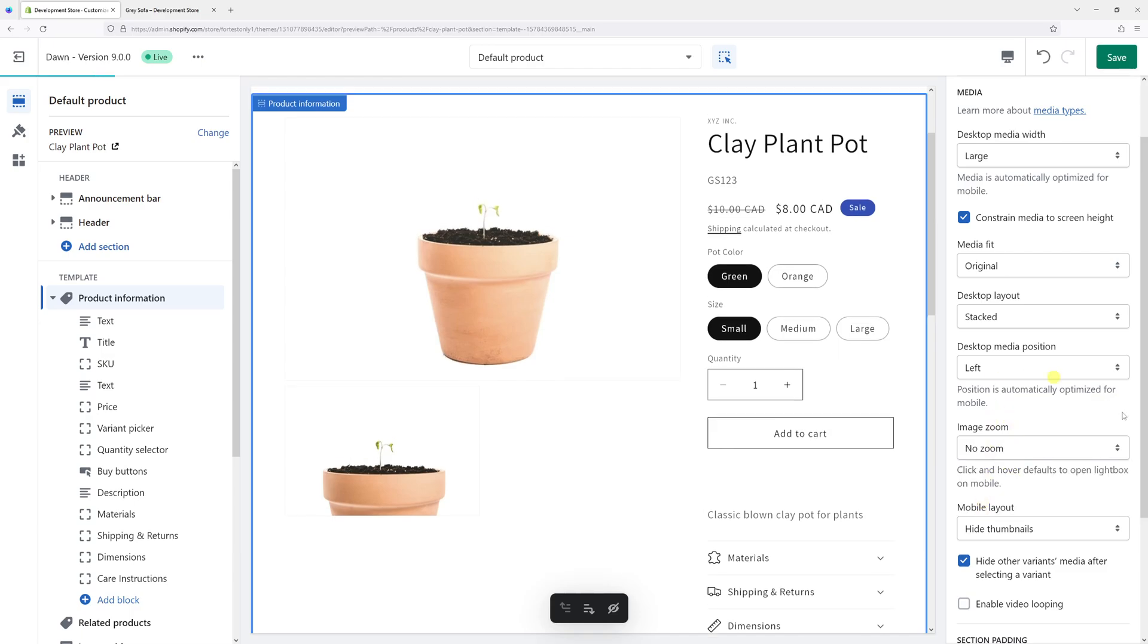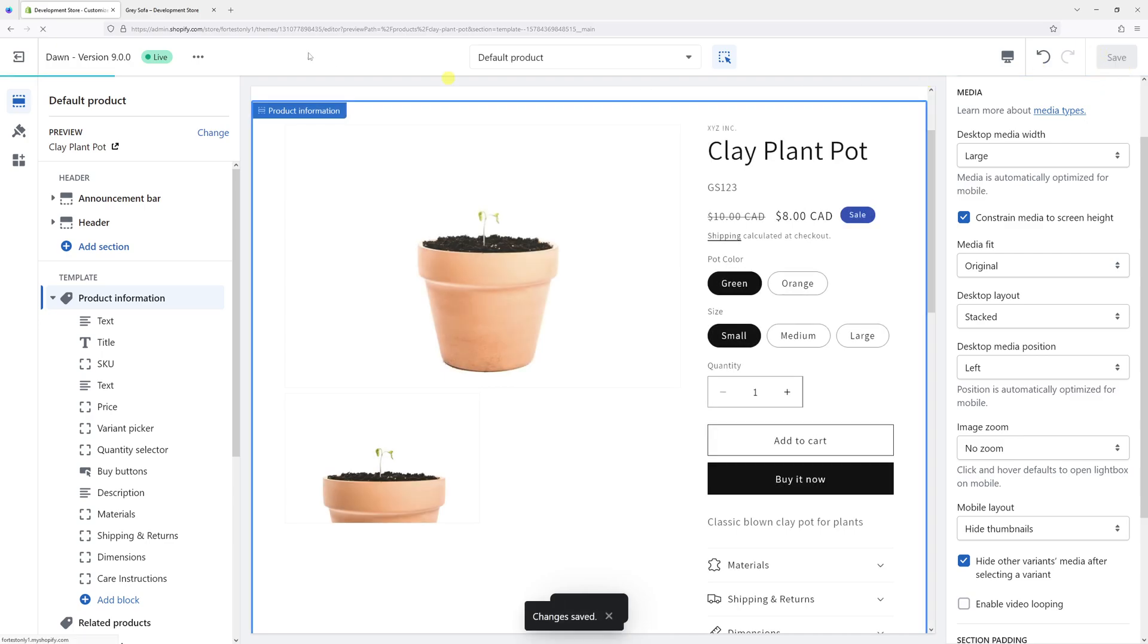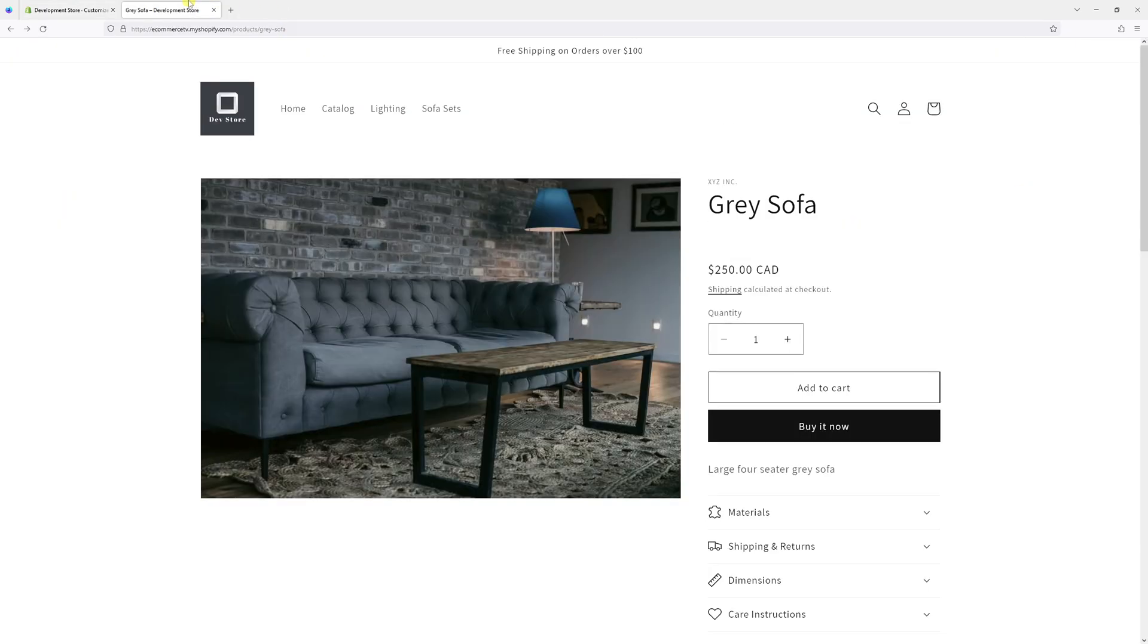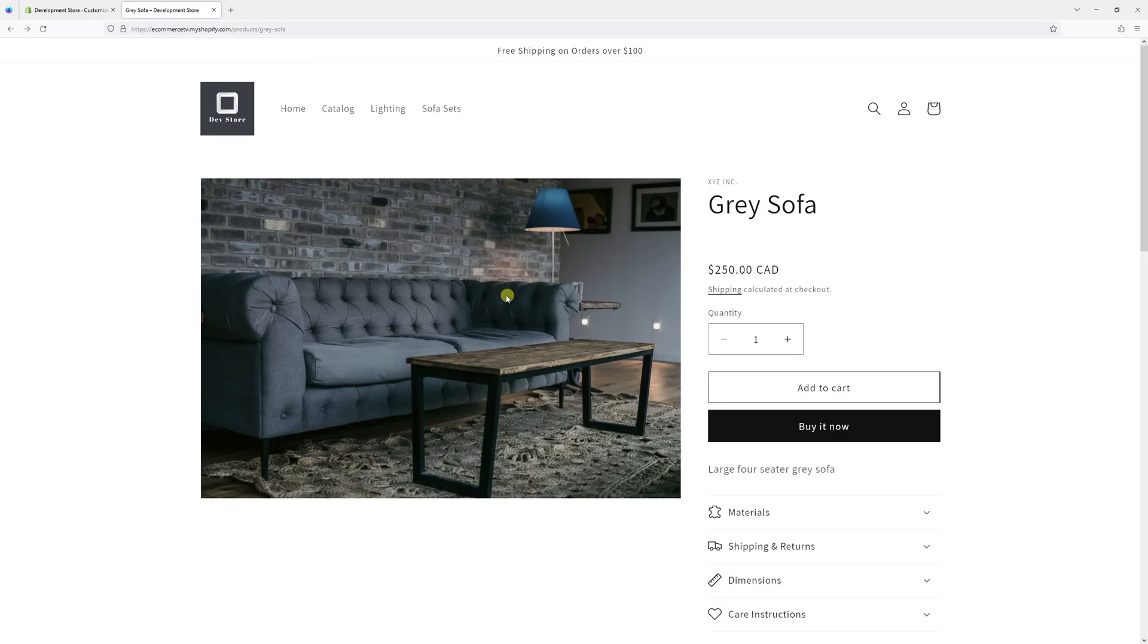And then let's save the changes. Now let me go back to my site and refresh the page. The zoom is no longer functional. So that's pretty much it. I hope you found this tip useful. For more Shopify tutorials, please subscribe to my channel. Thanks!